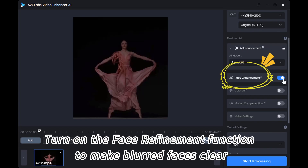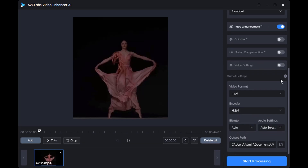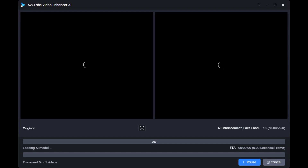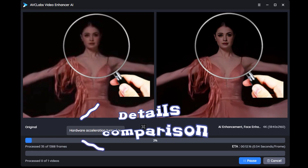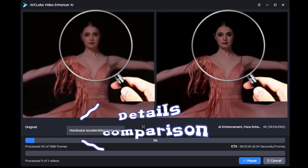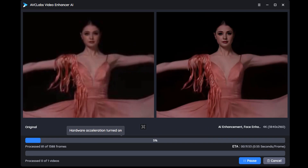Turn on the face refinement function to make blurred faces clear. Then all you need to do is click Start Processing. Here you can see the comparison of video details before and after processing.